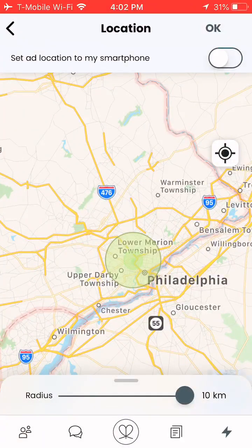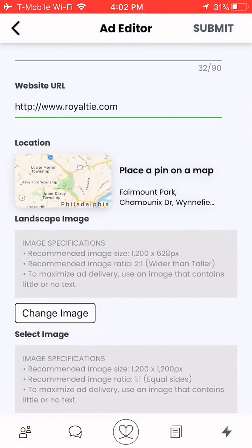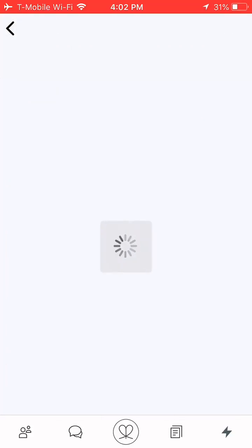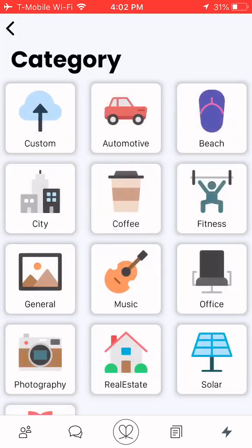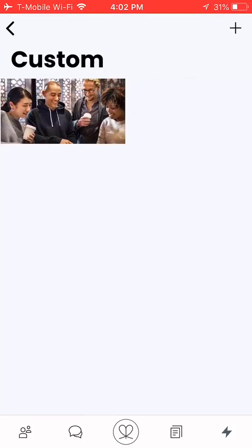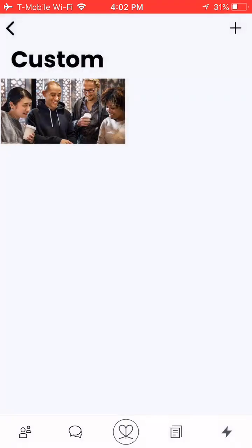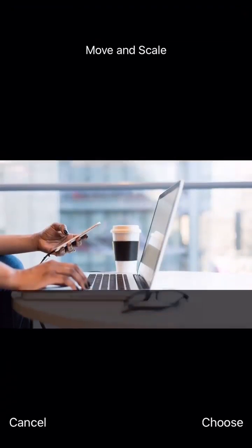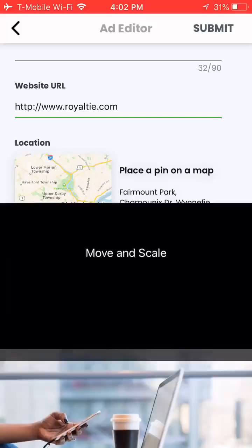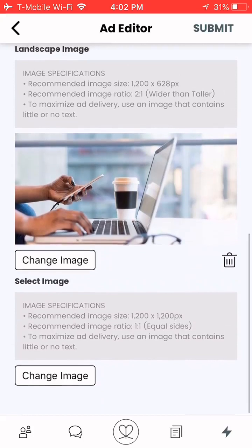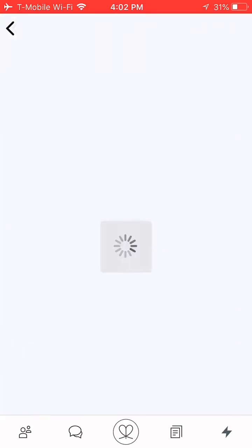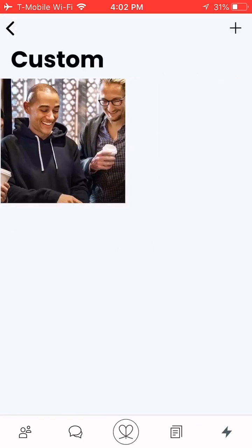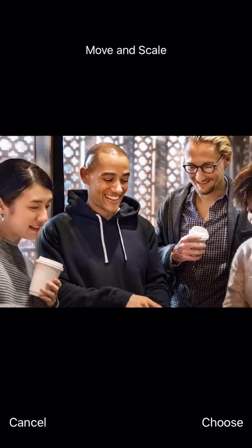Now I'm going to change my image. You can choose one of the images in the library, or I'm going to choose a custom image and add from my photo library or camera. I can move and scale here if I'd like to. I'm going to change the next image and add from my photo library. I'll choose the one I have here, then click choose.